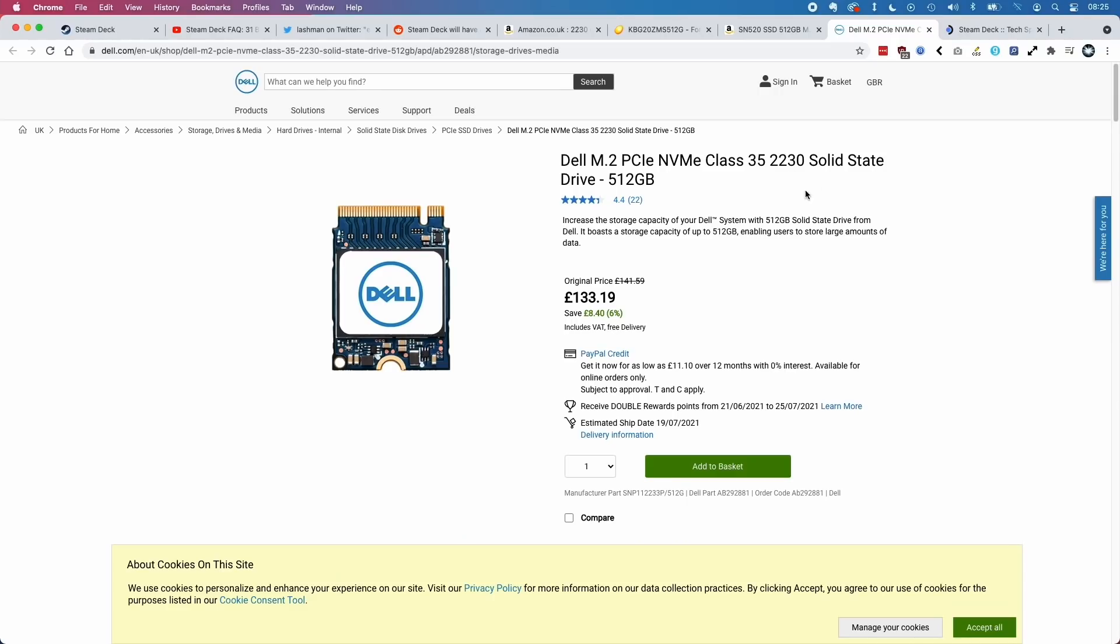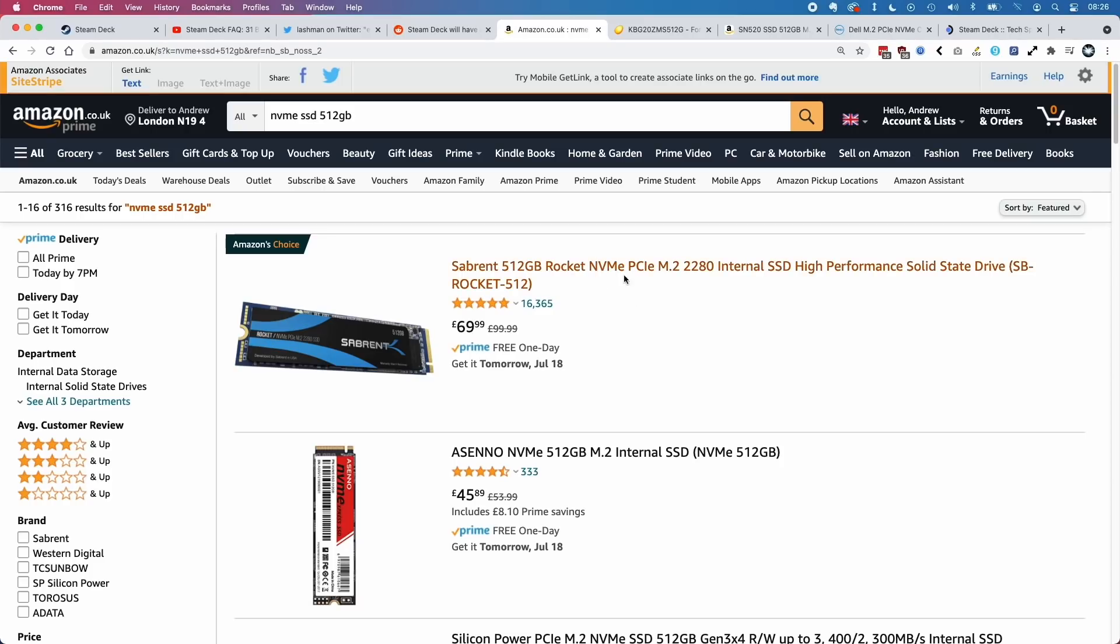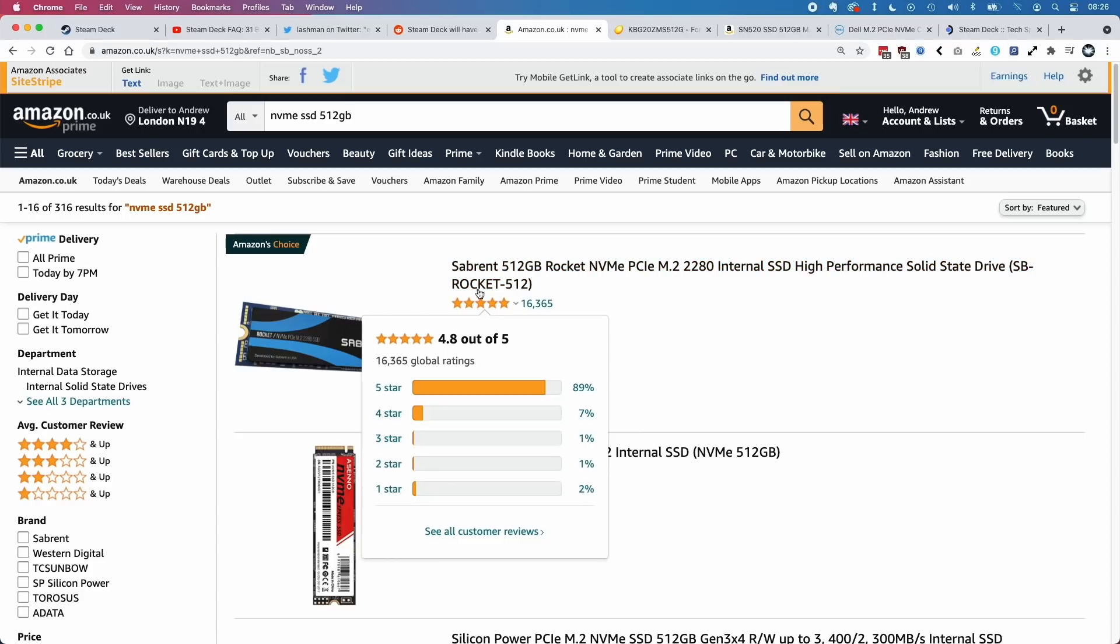The Steam Deck is about five or six months away from release, so I do expect some more manufacturers to make 2230 size NVMe drives. I hope that they come out at this similar price range. If we can get, say, a £70 solid state drive, then it changes the calculation.